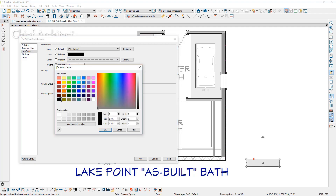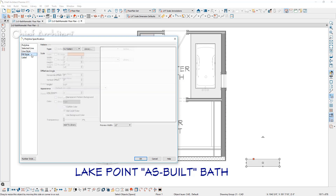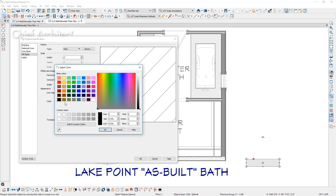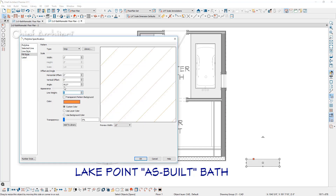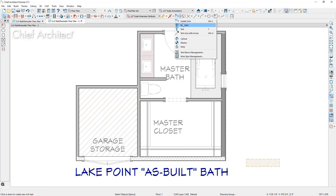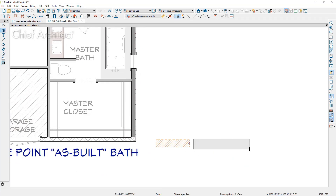I'm going to change the color to orange and also put a hatch pattern on here — I'll select the strip style and change it to an angle hatch at 45 degrees, using the same orange color. Then I'm going to use some text and write the term 'demo walls.' The CAD box and the text I'm going to assign to a layer because I don't want them to obscure my floor plan. I'm going to create a layer called 'demo' and also create a layer set for demo.